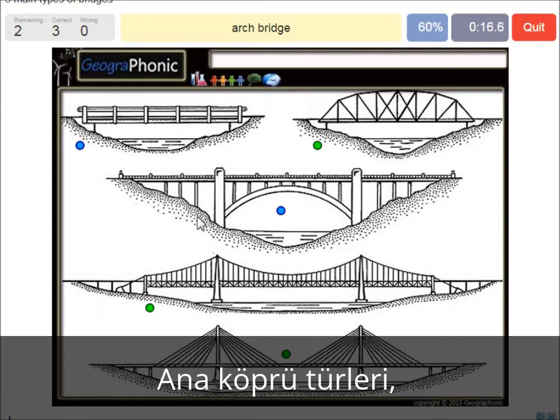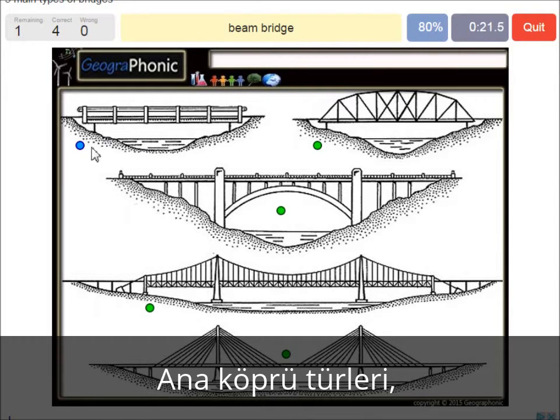An arch bridge — it's easy, that's this one. And a beam bridge.